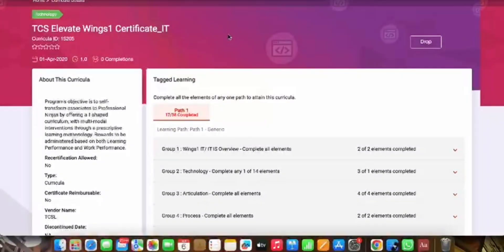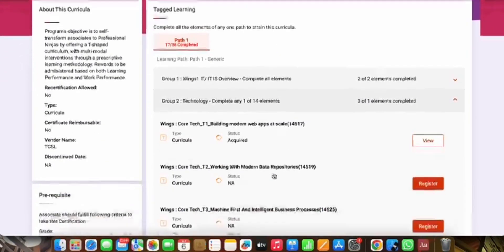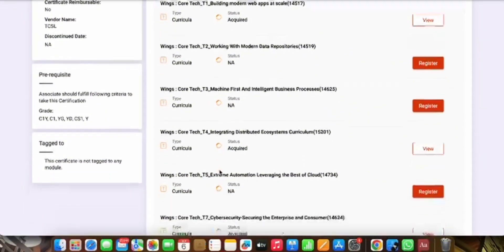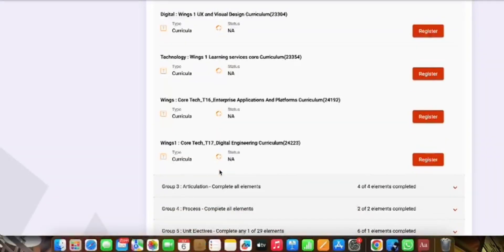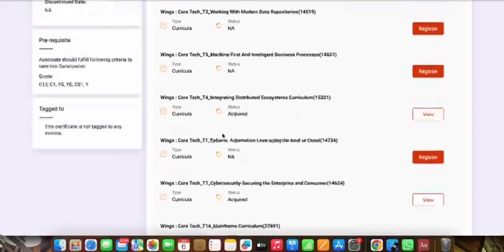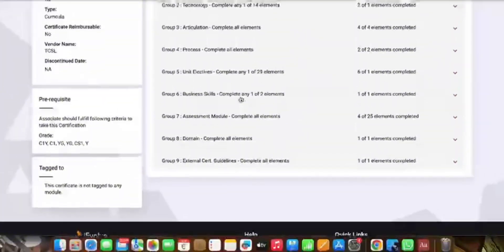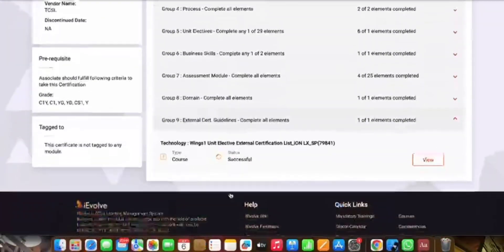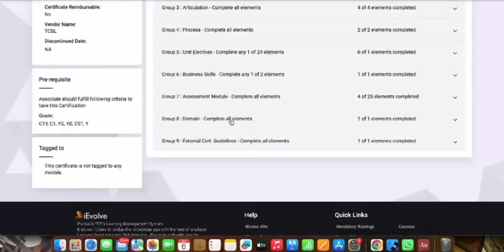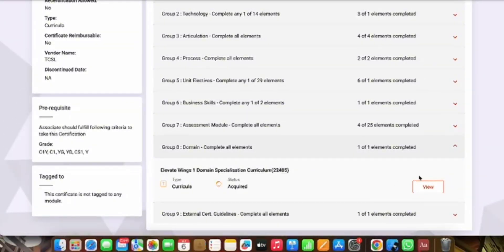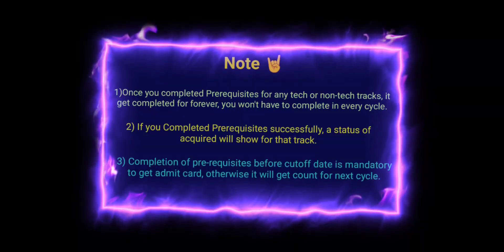For example, for Process, it shows 'Acquired' and 'two of two completed' in the top right. If you have not completed it, it will show 'one of two completed' or 'zero of two completed.' You can also click on Group 2, which consists of all the tech tracks available in WingsOne. Whatever tracks you are choosing — T1, T2, T3 — you can select any one and complete their prerequisite. You can also see Domain, External Loading Certification — all tracks in the WingsOne journey — and check their prerequisite status from here.